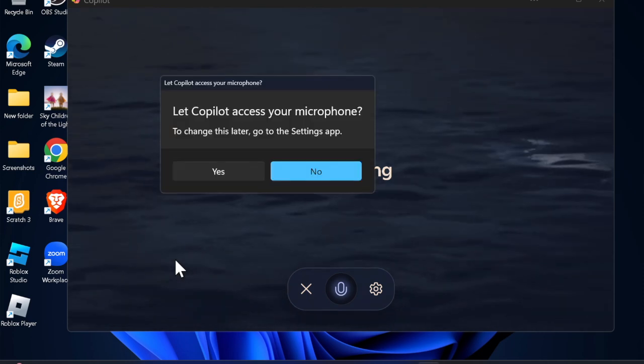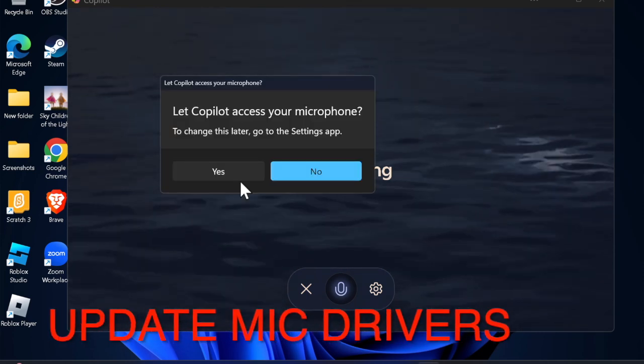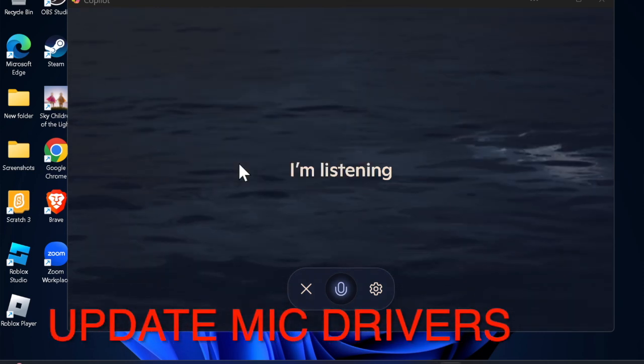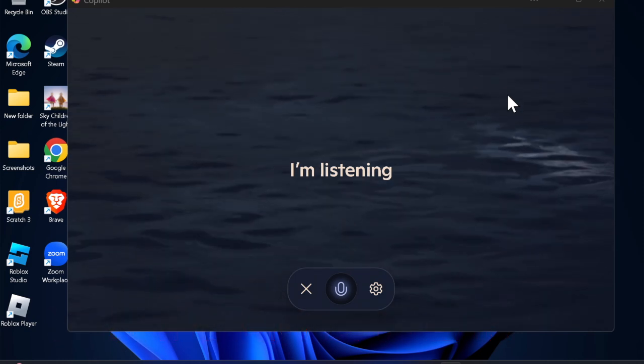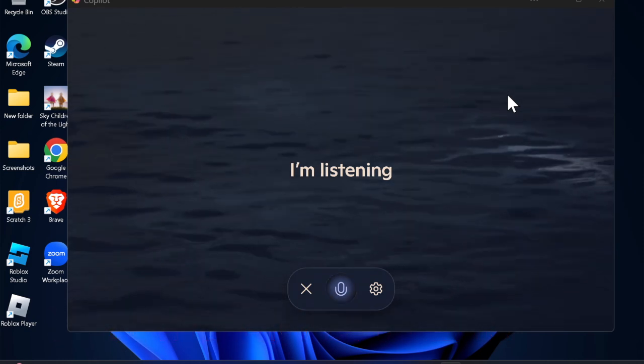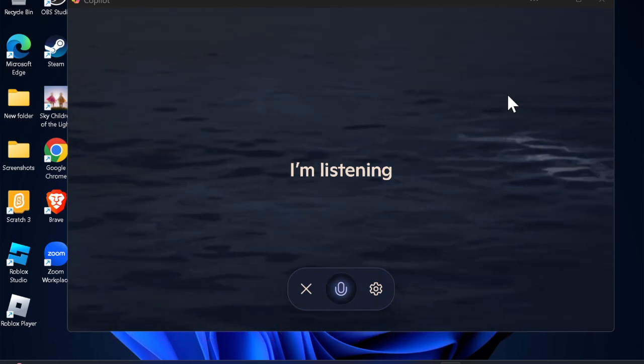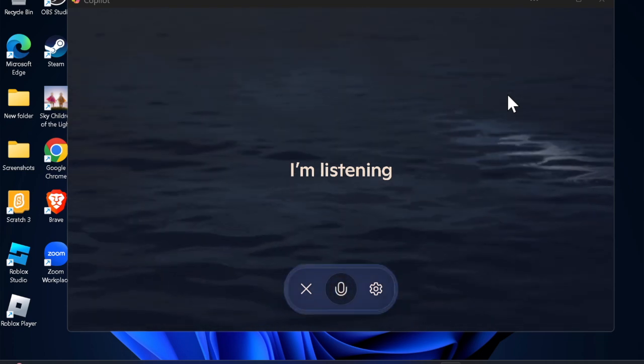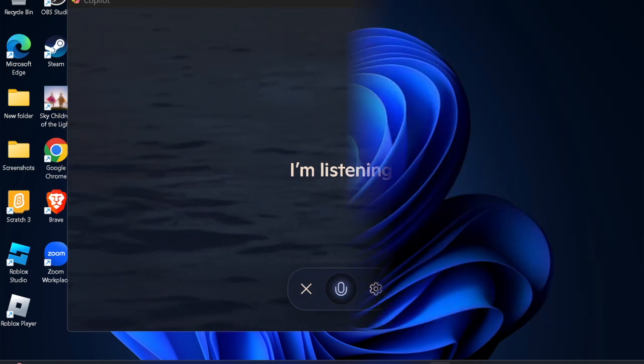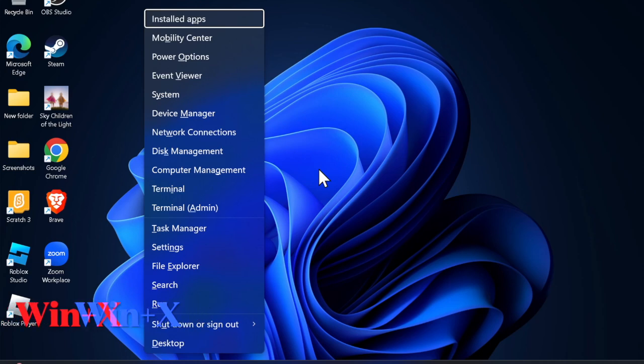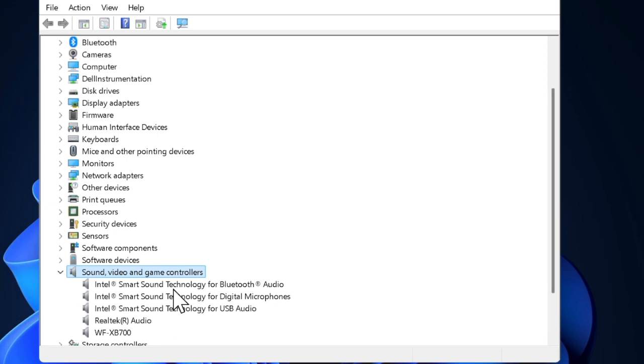Next up, I will recommend you to update the microphone drivers on your PC. Note that outdated microphone drivers tend to invoke a number of frustrating problems. Therefore, make sure to update the microphone drivers. To do so, press Windows plus X keys, then choose the Device Manager option.